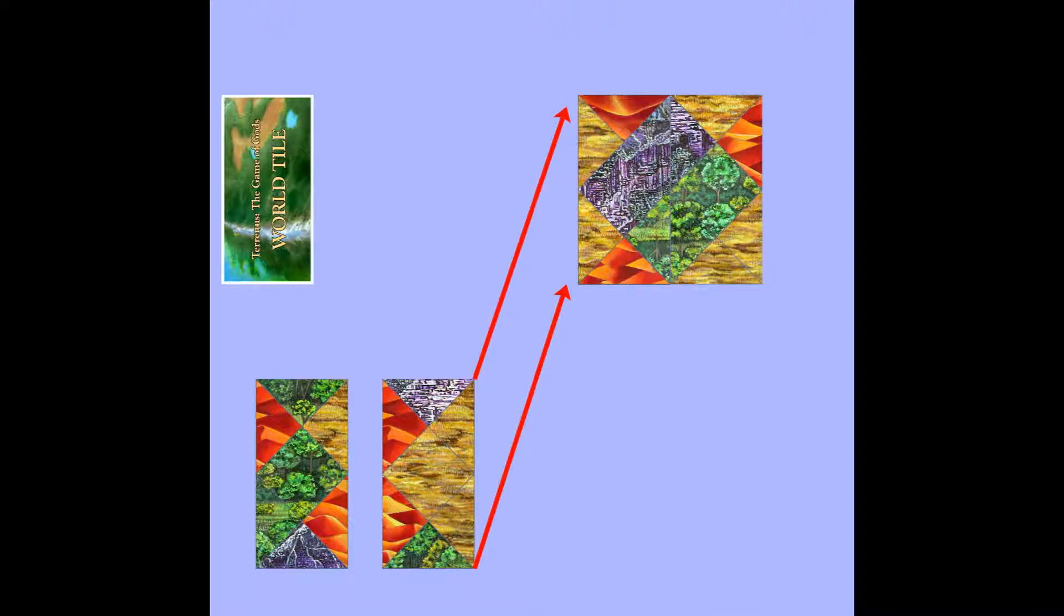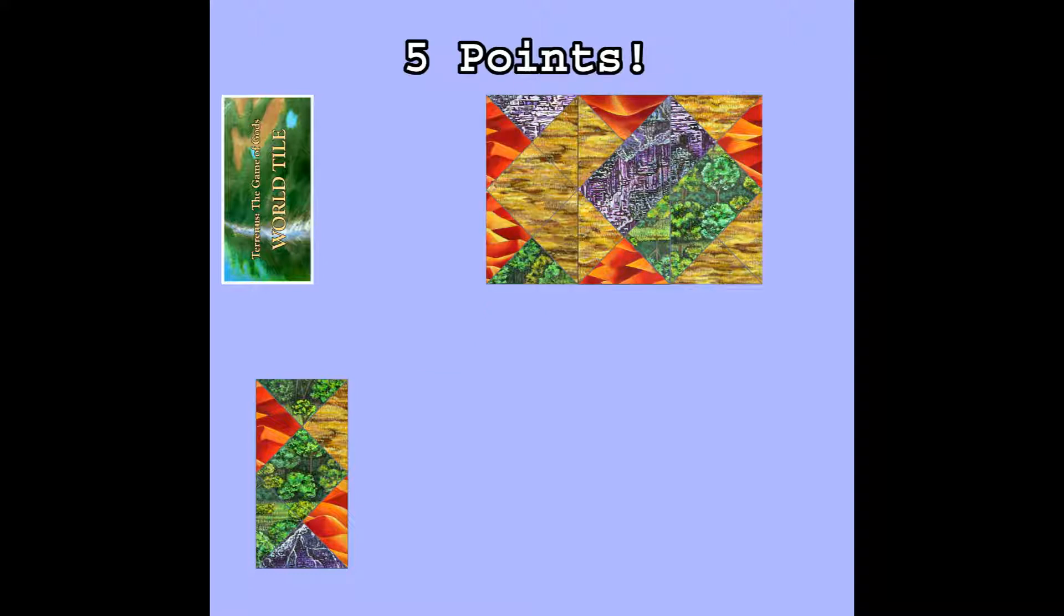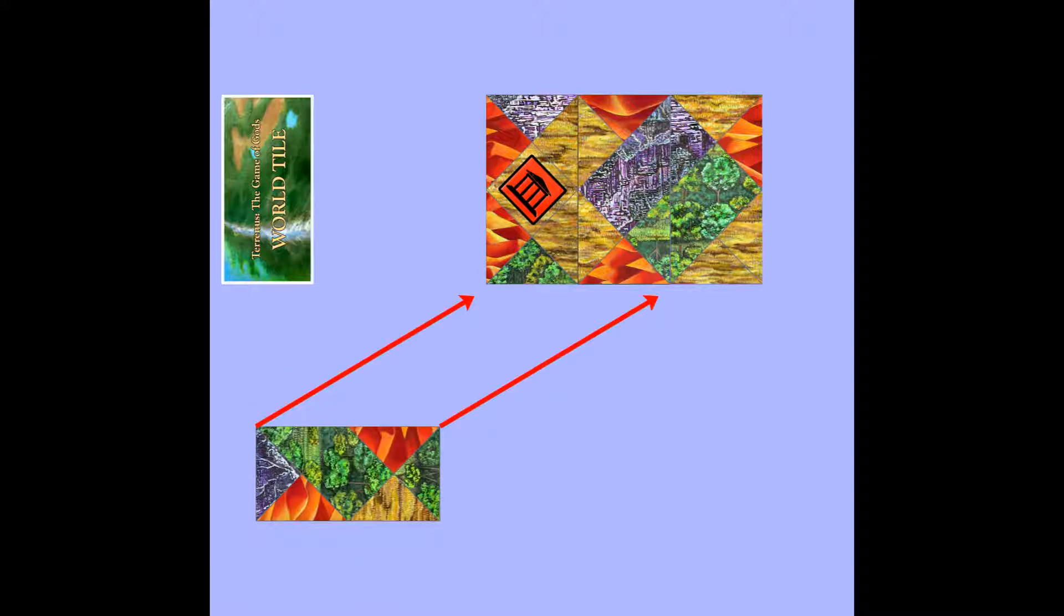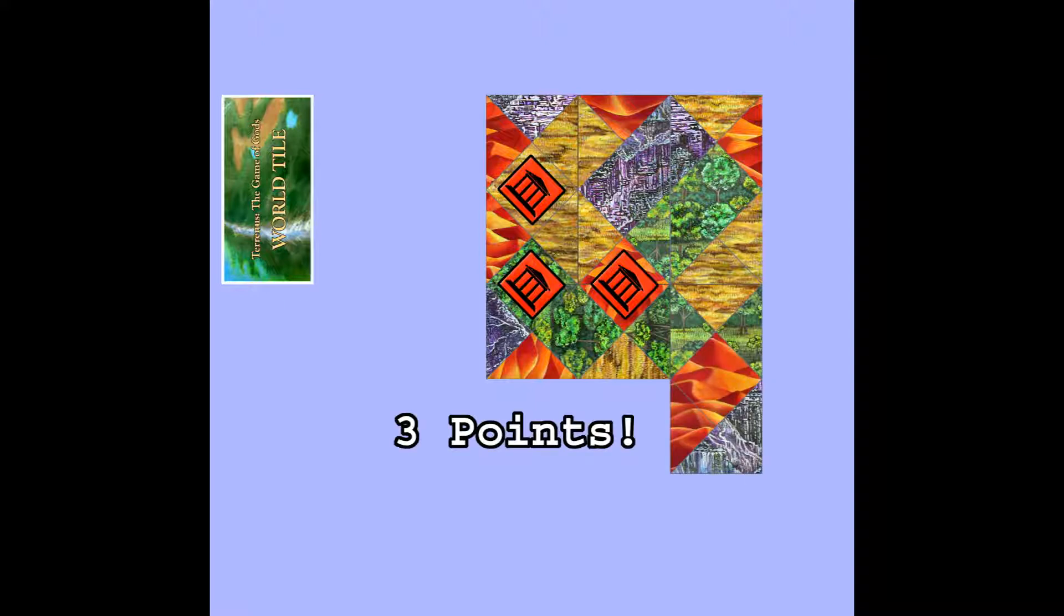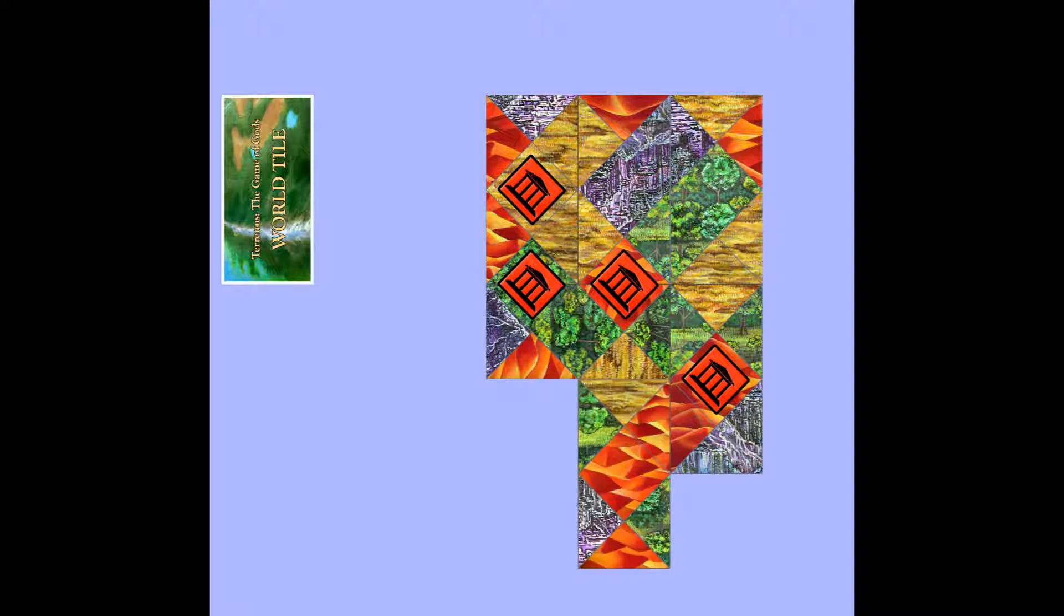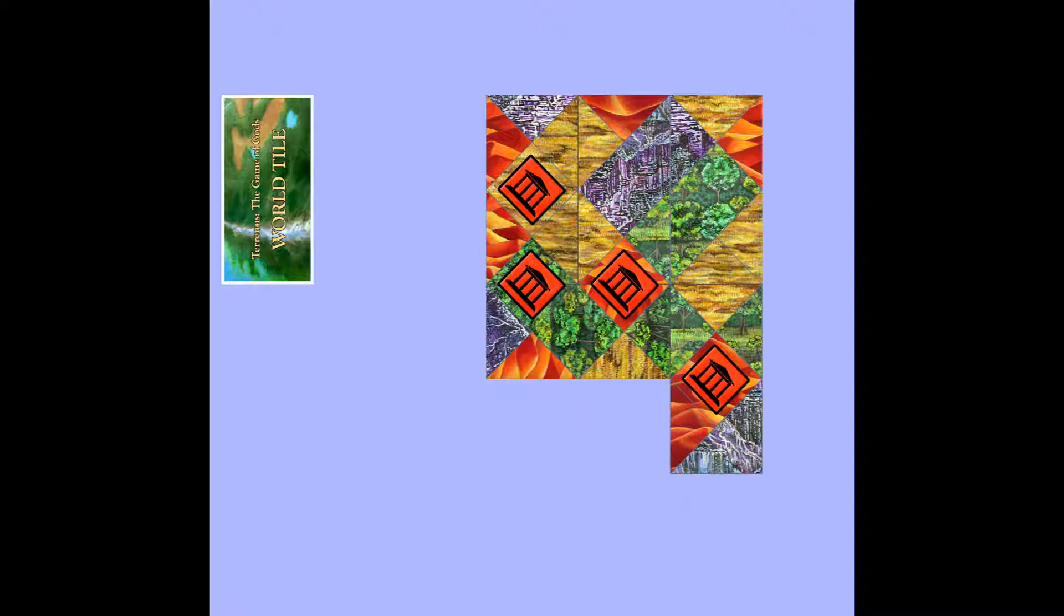After a god places a tile and takes their points for the play in victory point markers, the god may also mark any feature they completed with one of their temple pieces. Once a god claims a feature, no other god can claim it. A god can claim multiple features on their turn if they completed multiple features by the placement of the tile. A god may also claim the center square of the tile they just placed, even if it did not become part of a completed feature. This allows a god to plan ahead to claim a feature they believe will grow large and be finished in the future.